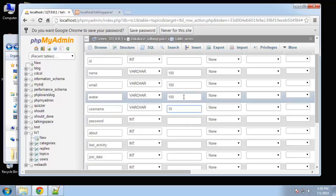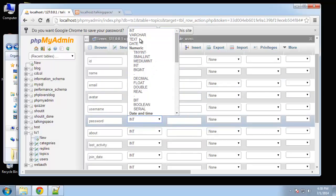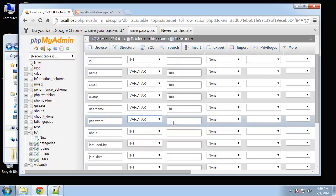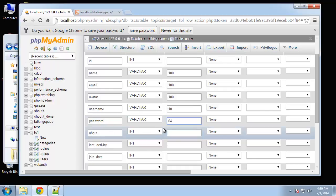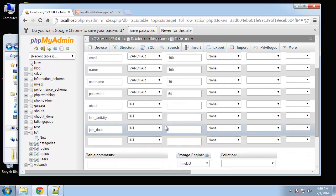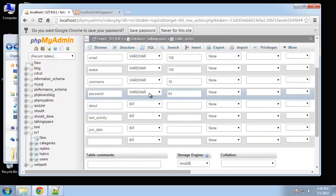Username let's make the max 10. Password is going to be varchar. I'm going to put 64 for this even though I think MD5 is 32, but just to be safe.